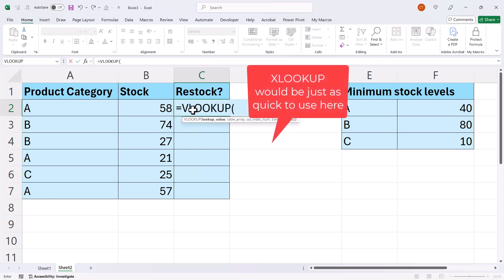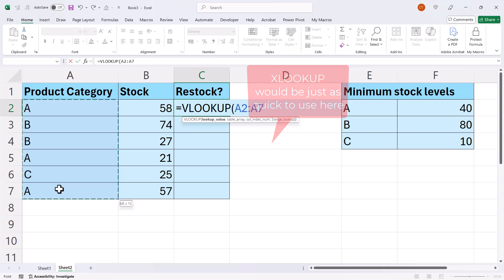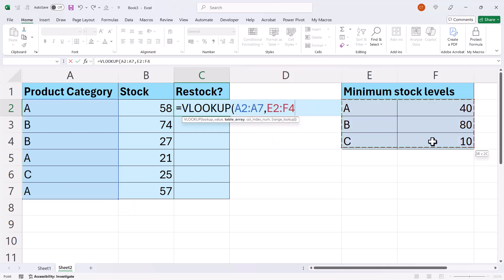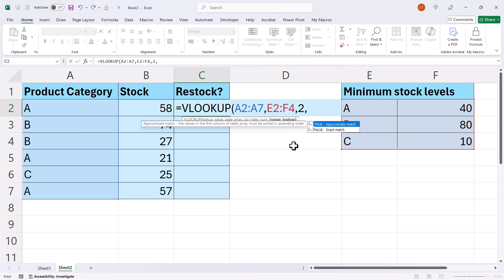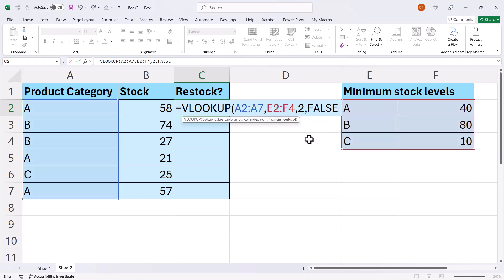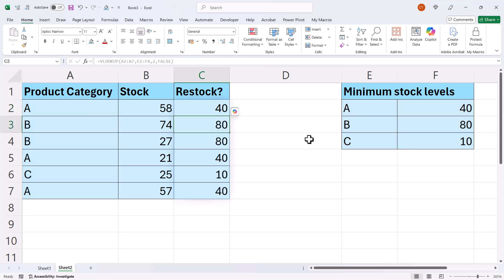So I would look up these values in this table over here, returning the values in column 2. For this, I am doing an exact match. So that'll be 0 or false at the end. And that will return the restock level.